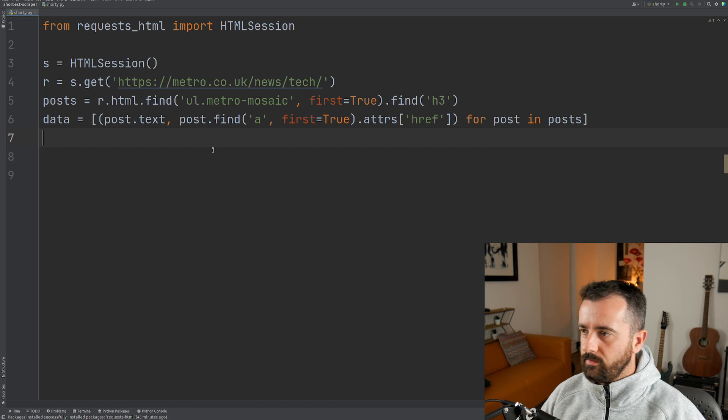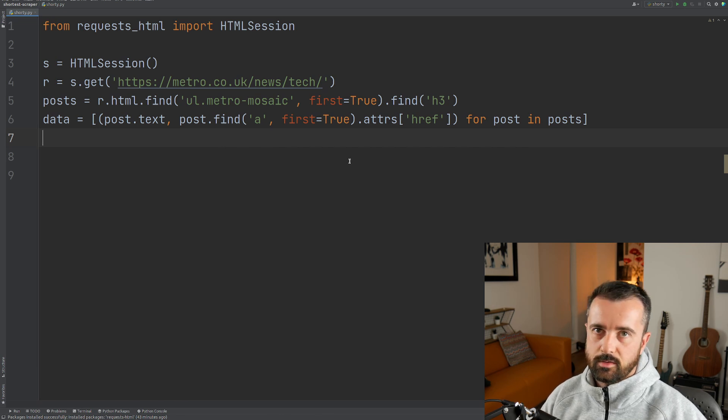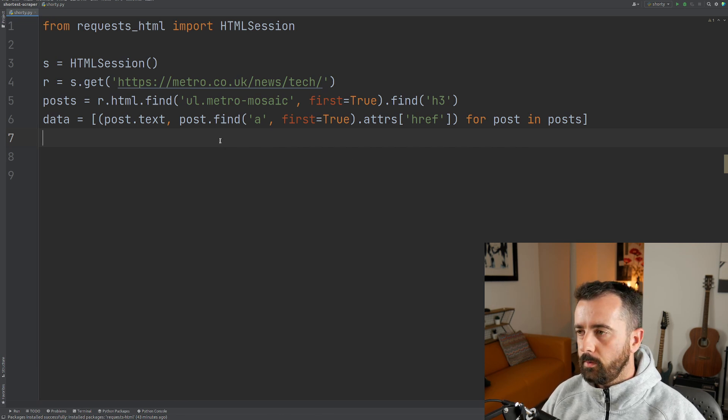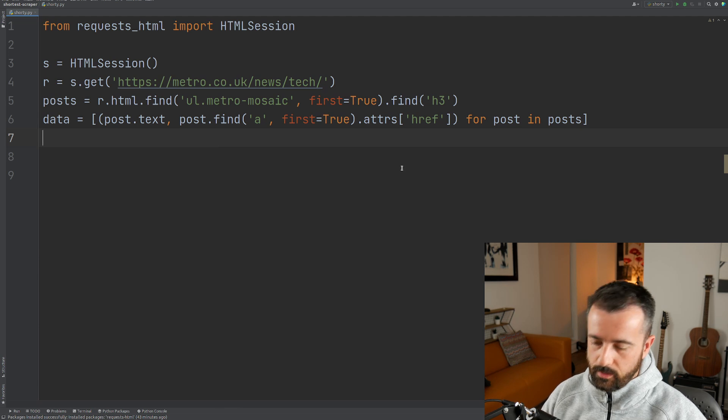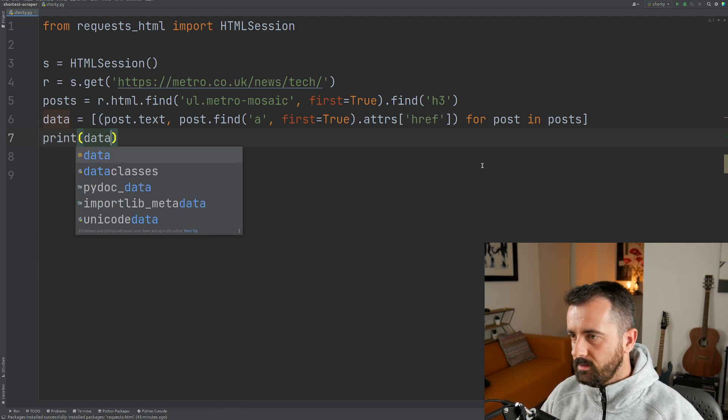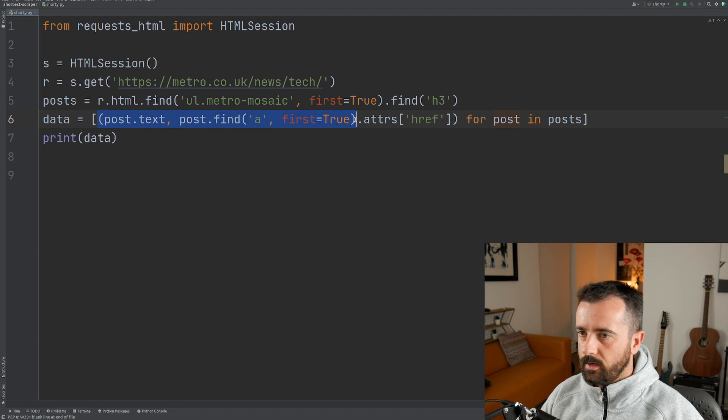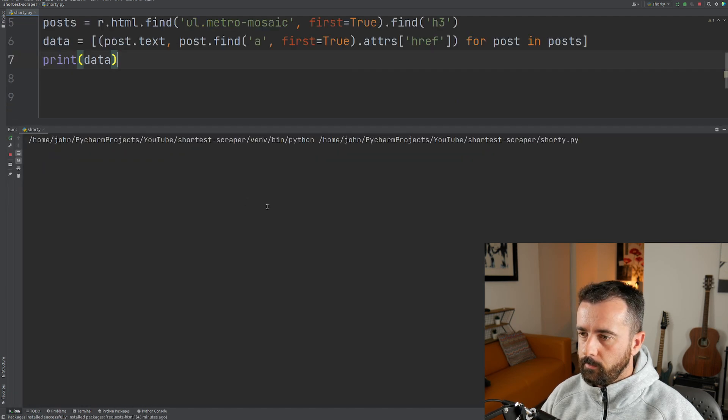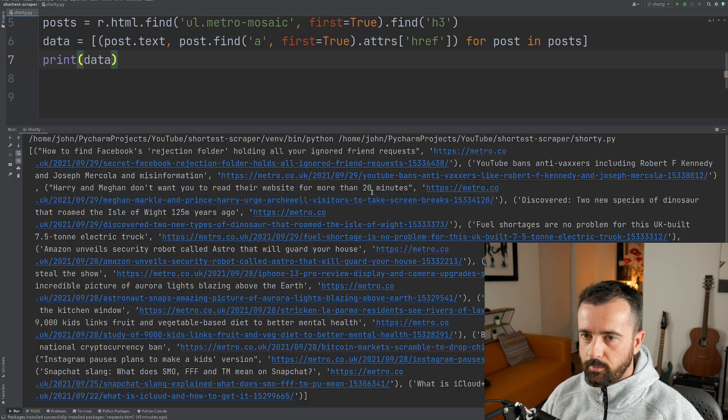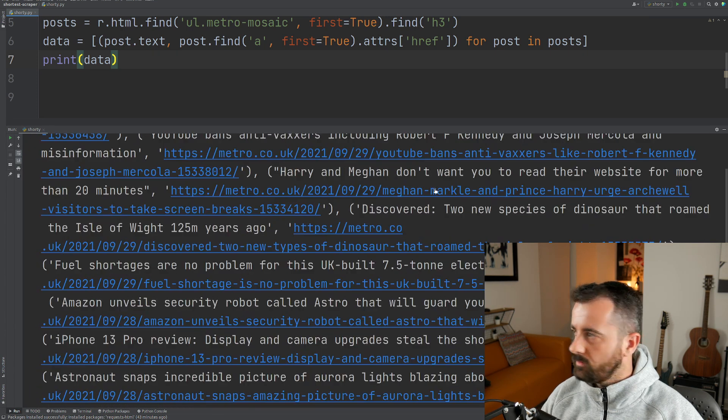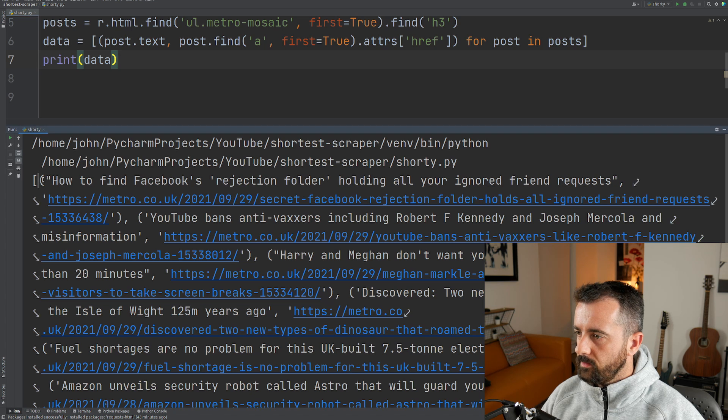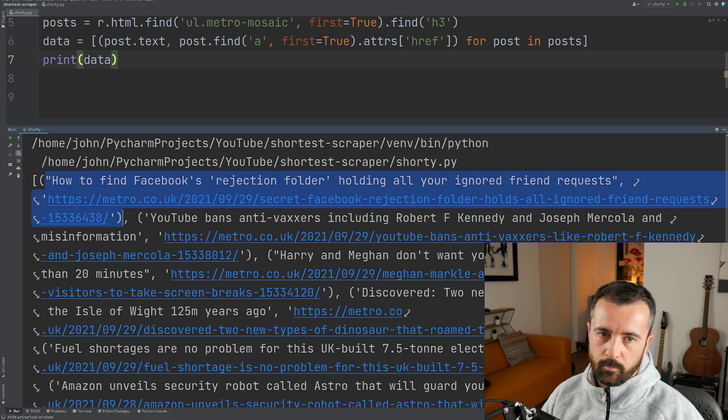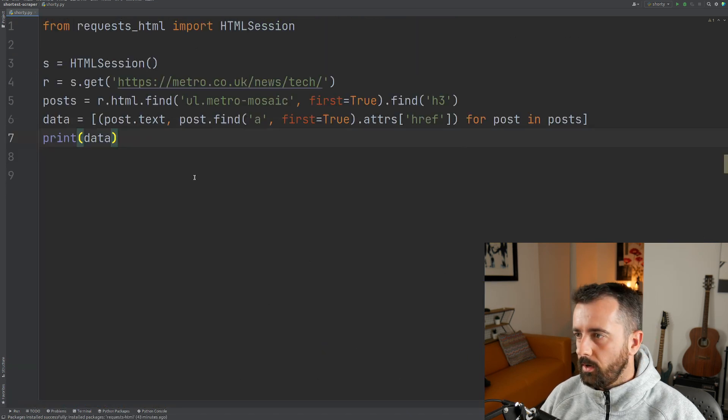So all we've done is we basically squashed down our for loop into one long list comprehension. And now if I print data, because we've got these brackets here, we are creating a tuple. So we're returning a tuple of the data. So now you can see it if I just zoom right in, there's the first bracket. So we've started our list there. So that's our tuple with the title and the link to the post.